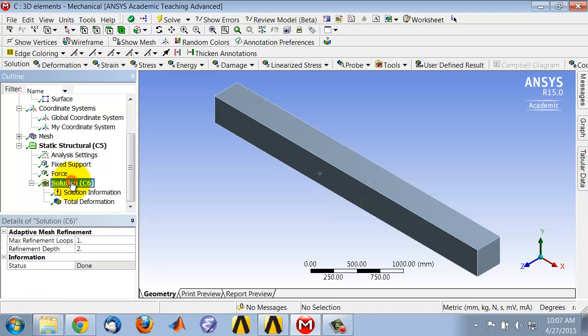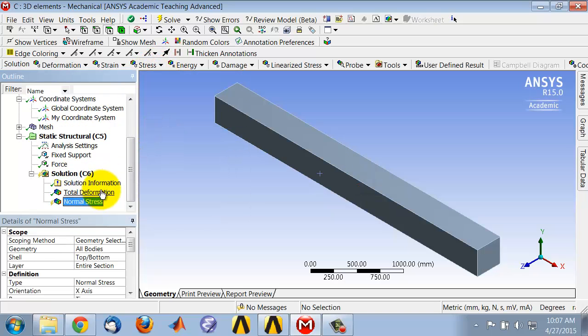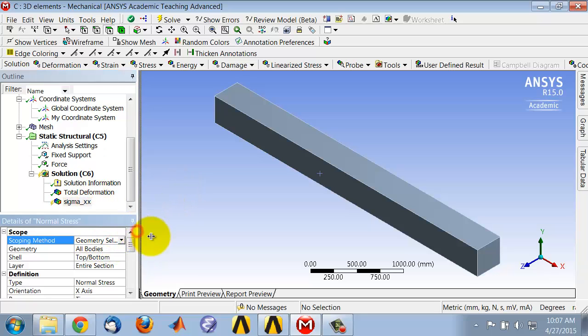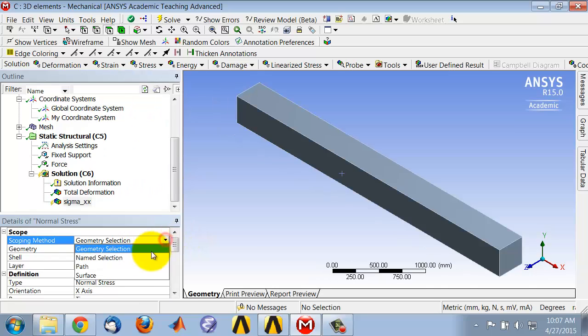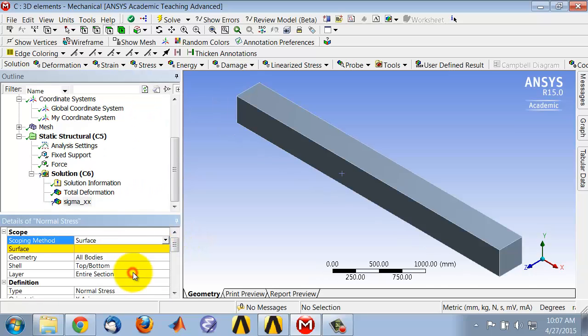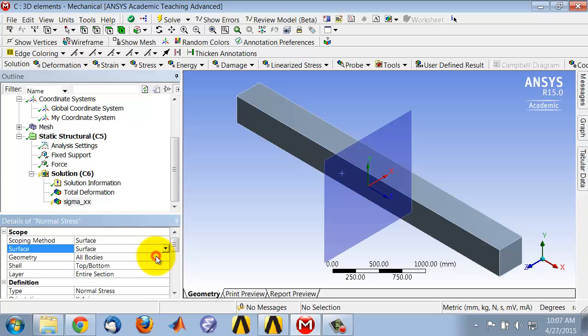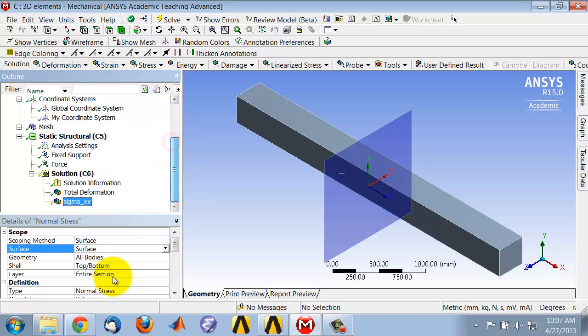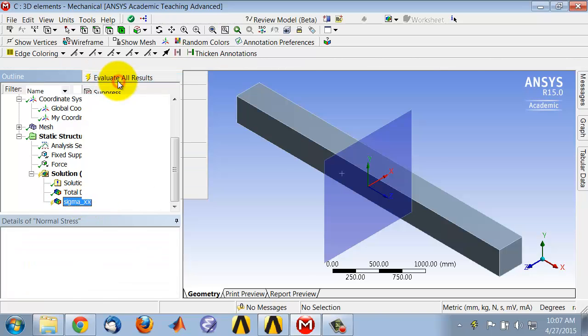Then I go to solution and I say stress, normal. So I can rename that. Let me rename it as sigma xx. And I'll say, so let me expand this. I will say surface and scope it to the surface that I just created. I could have renamed the surface, but I'm just using the default name. And then I say evaluate results.